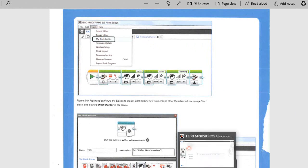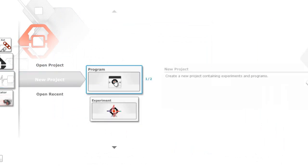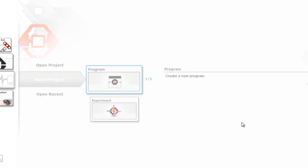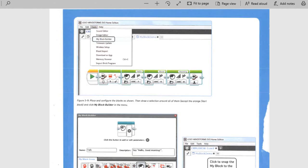So start new project, program, open. And now let's look at what we have here. We have a display and then hello, good morning, and then display off.